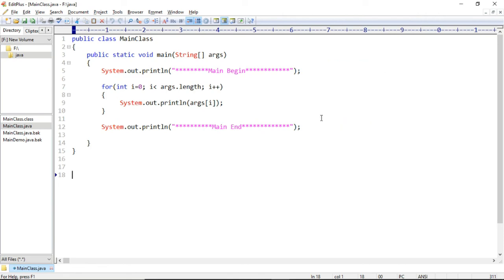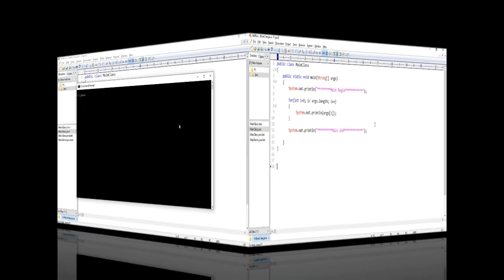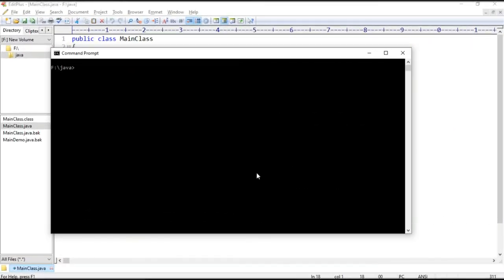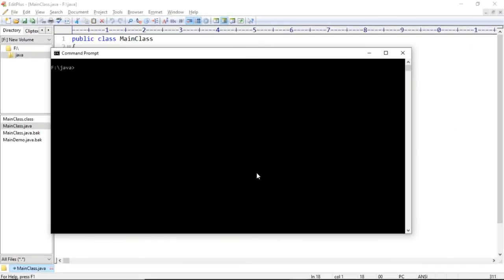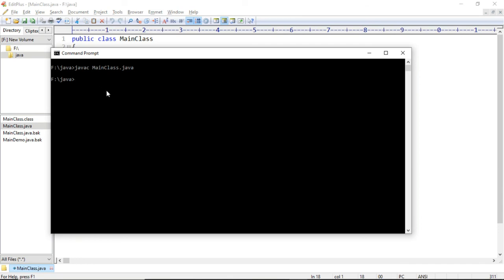So let us go to the command prompt. And here we are at the java file location which is f colon java in my case. And so now let us compile and run our Java class. So javac and then the java filename is the command to compile any Java class. And now let us run the compiled java class using java command. So java and then the class name which is main class in our case. And with this here we can see the output of main method execution.